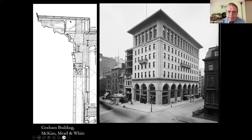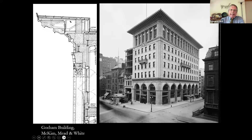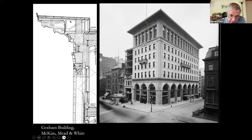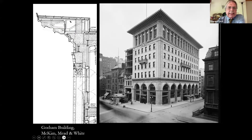Here they are all together. The entablature in the Romano building is the same on the top floor as the first floor, as it should be since the order is the same. In the Stanford White building, the entablature at the bottom is one size, and the entablature at the top is almost twice as much. White is basically adjusting the size of the pieces to allow for the diminution in perspective as things get farther away from you.